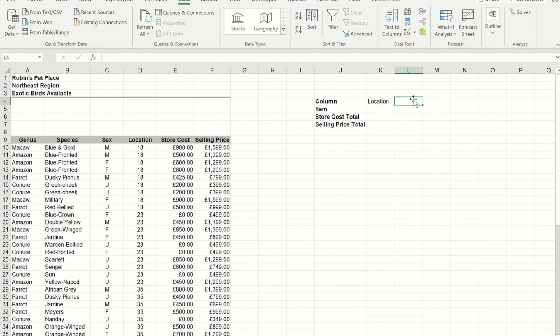OK guys, so that is how to make a drop-down list that is affected by a previous option that you've chosen.